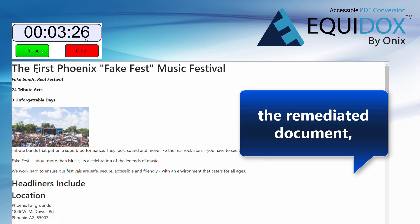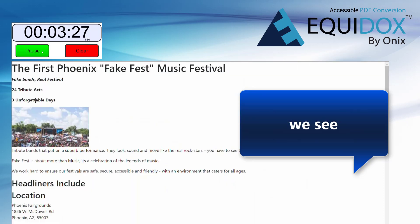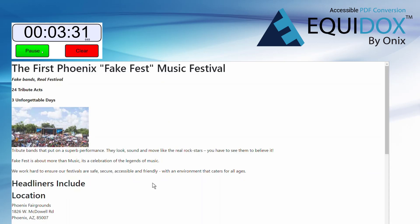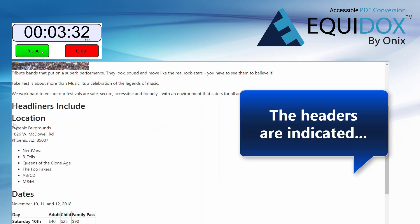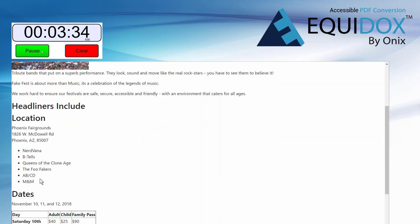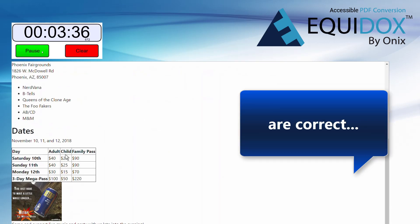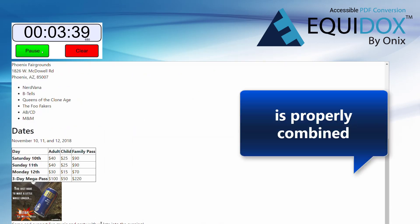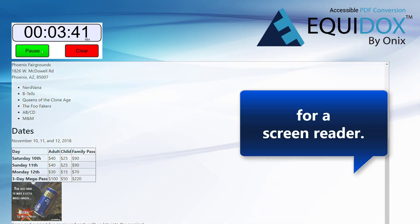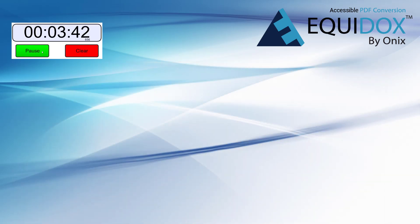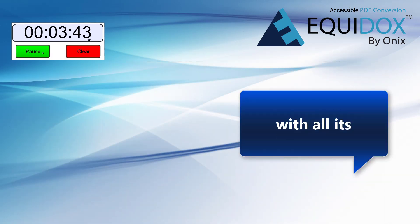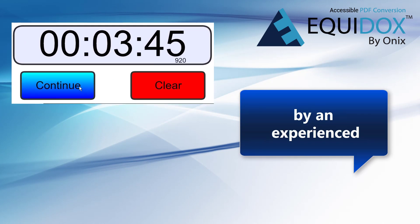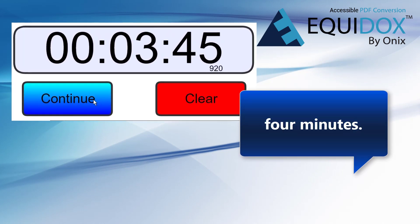When we preview the remediated document, we see that the reading order has been set correctly. The headers are indicated, the list and table elements are correct, and all text is properly combined and rendered for a screen reader. This entire document, with all its various elements, has been completed by an experienced remediator in less than 4 minutes.